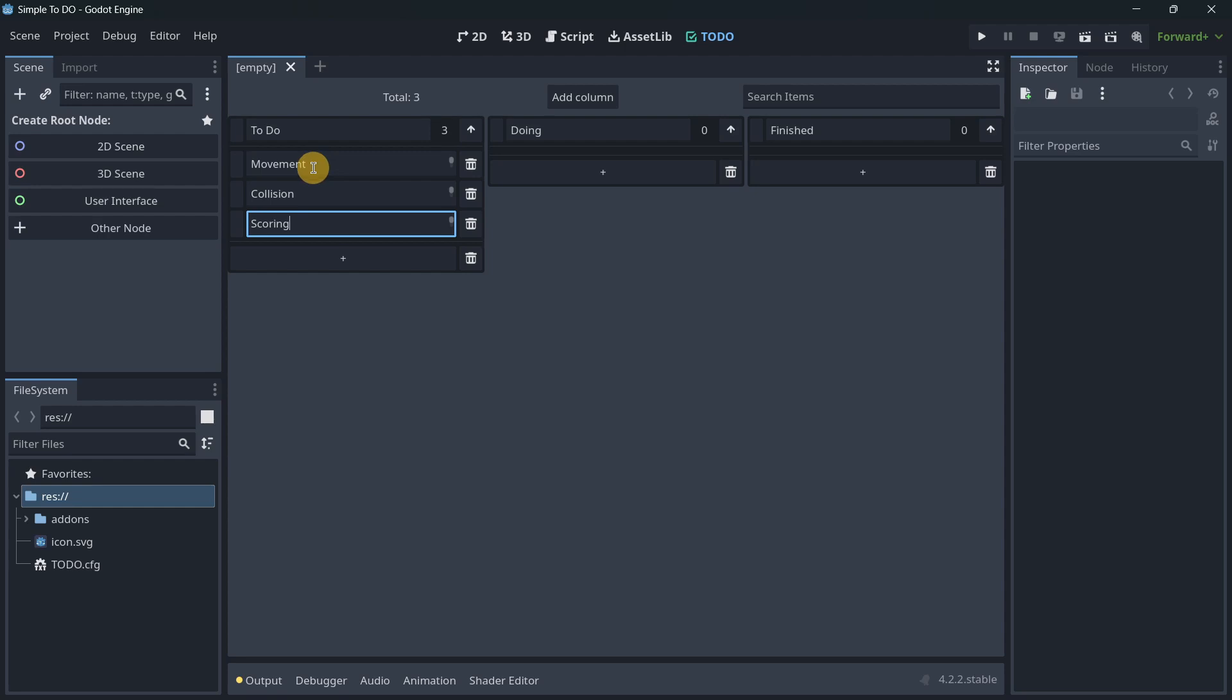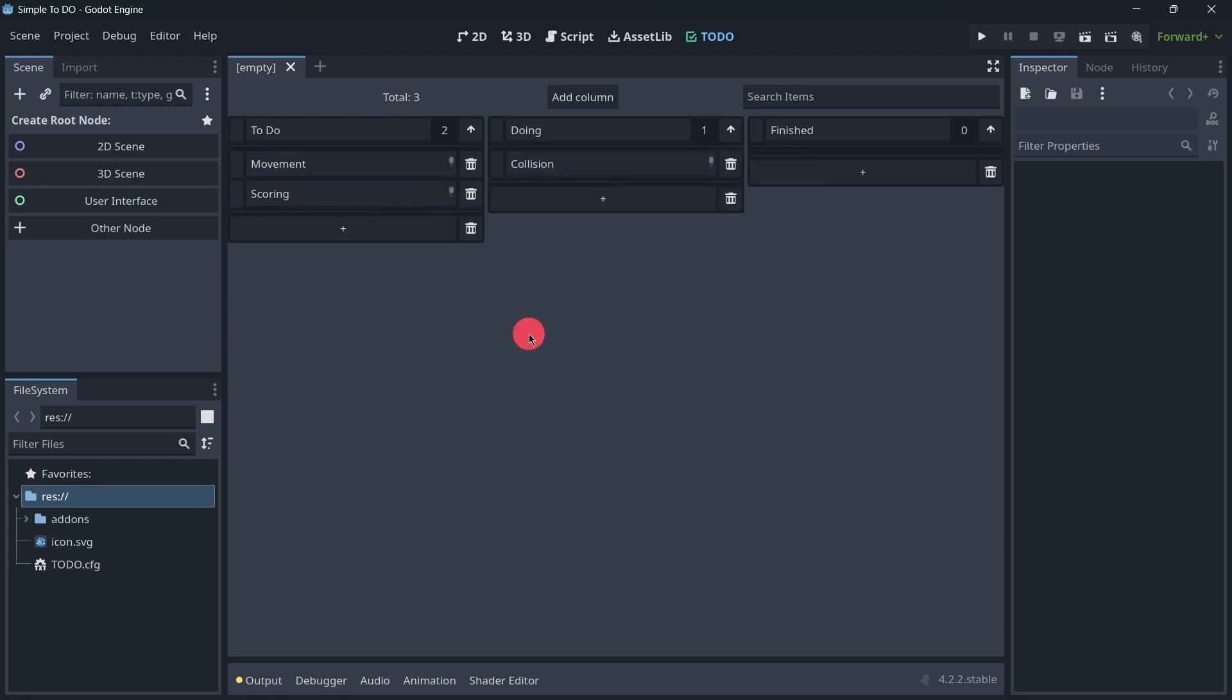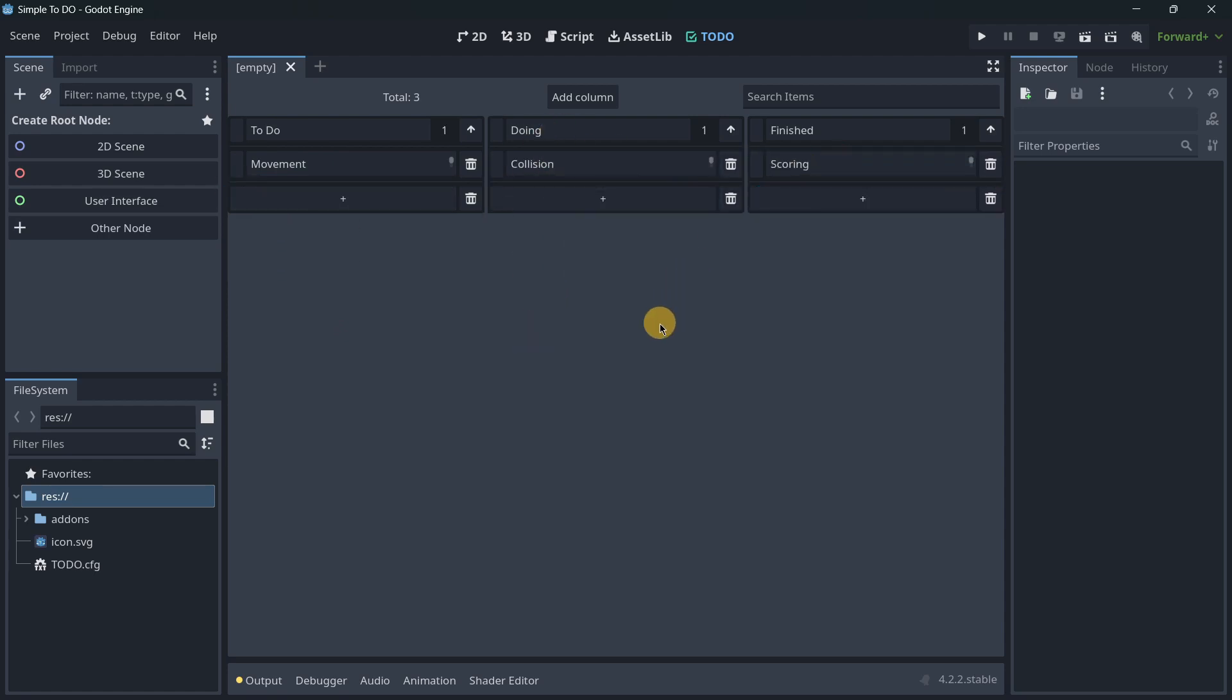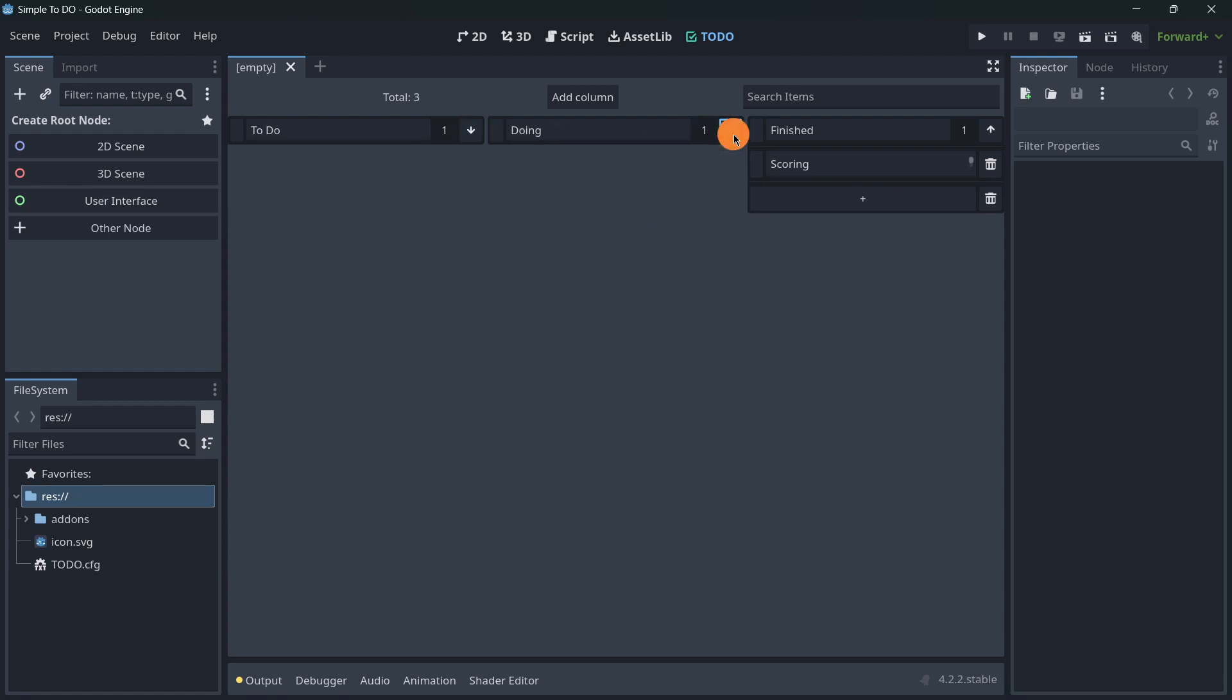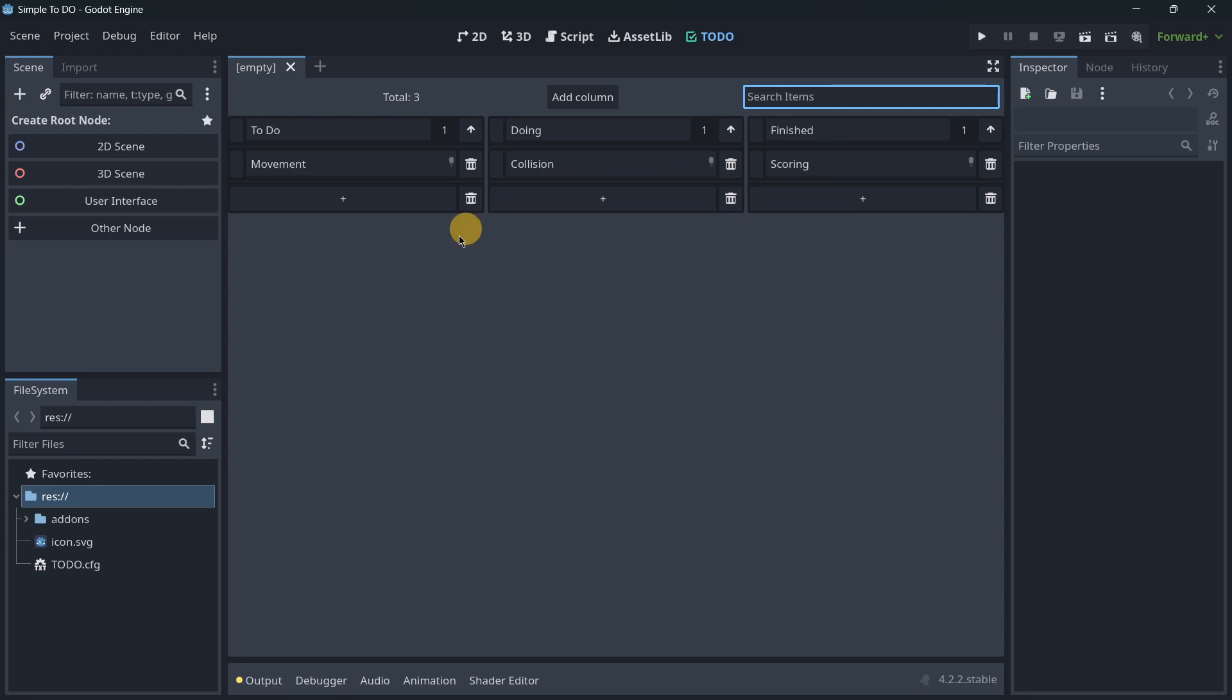I may have movement in to-do. Then here I can drag and drop this to doing, and let's say that scoring is already finished. You can also just hide the different columns like this. You can of course discard the different things, and you can also search for some items.